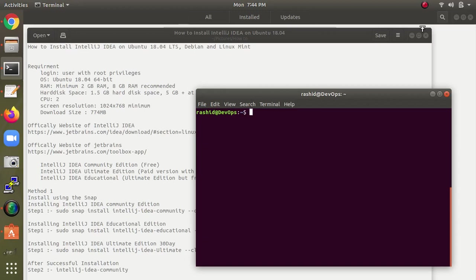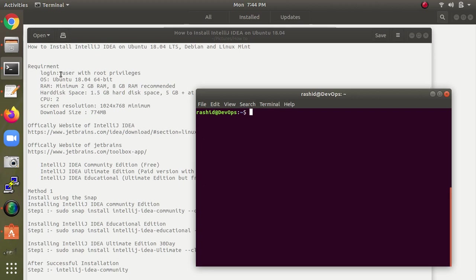Welcome to the Claude Delta channel. In this video I'm going to show you how to install IntelliJ IDEA on Ubuntu 18.04. You can also install it on Debian and Linux Mint.